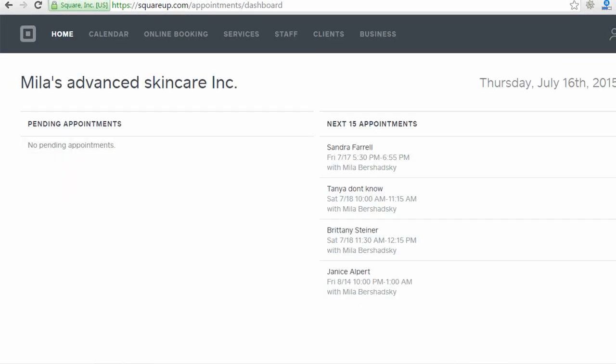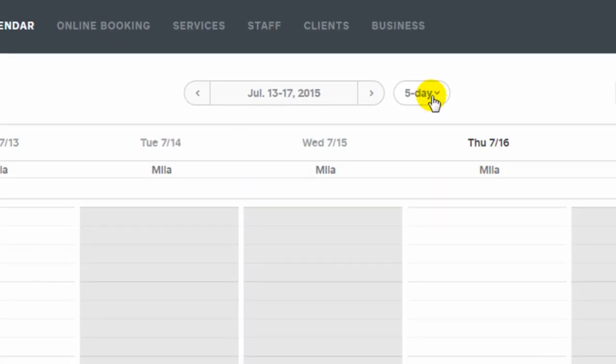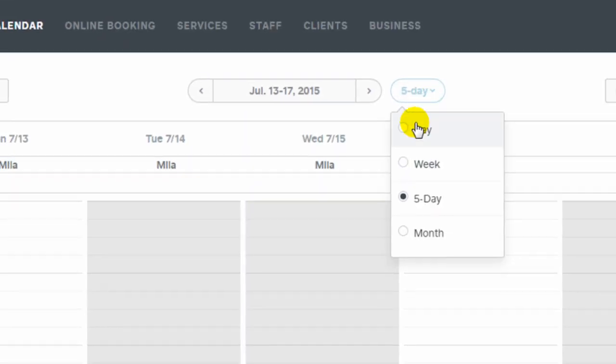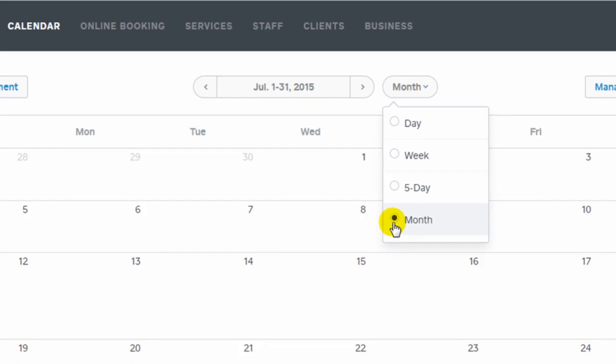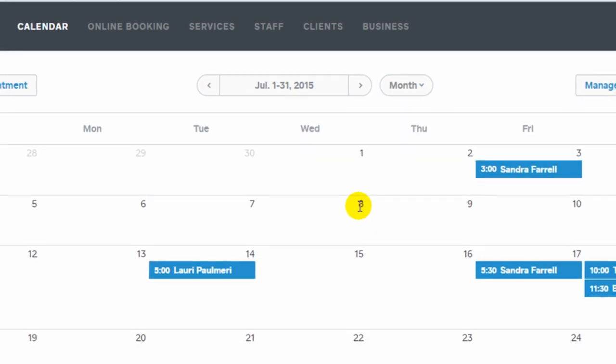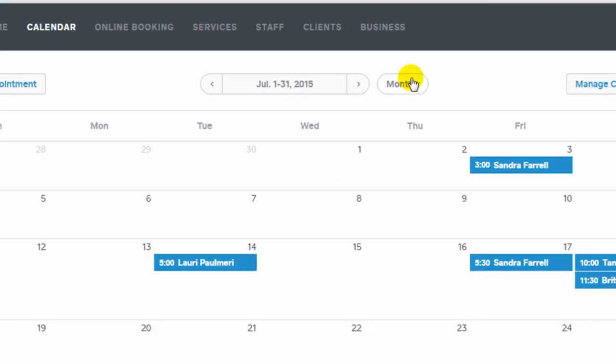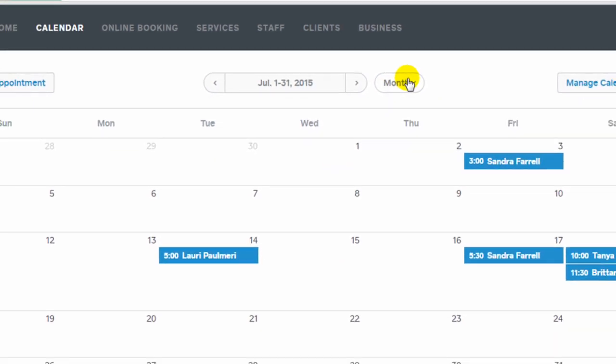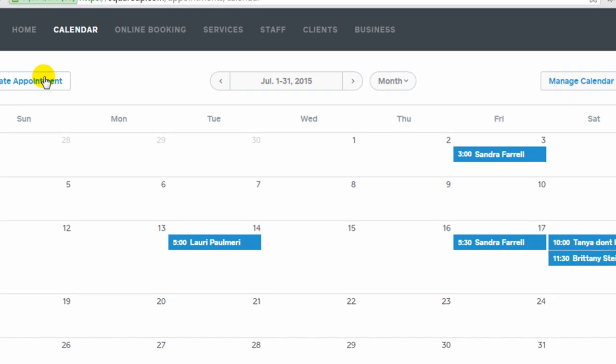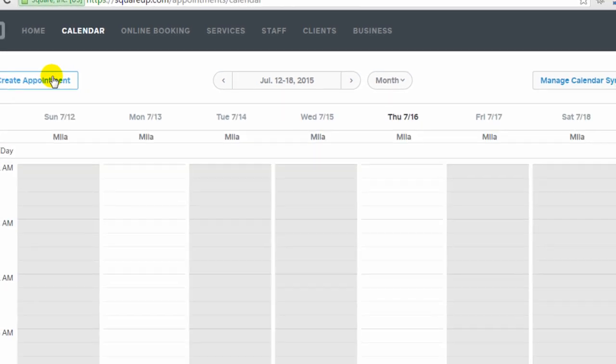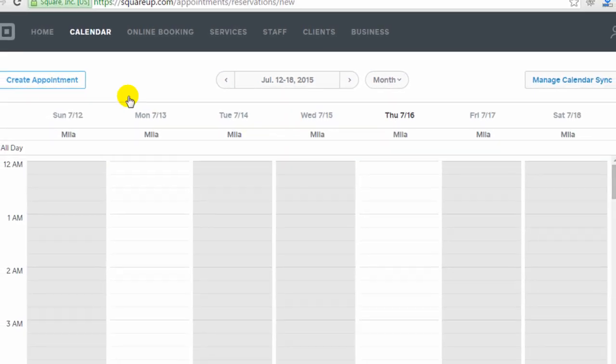I'm here on the dashboard of a Square Appointments account so you can see what it looks like on the back end. This is the home page that just shows your pending appointments, and the next page available is a calendar. On this page you can view your calendar with all the appointments, and you can change the view by day, week, or month. You can also create manual appointments in here.